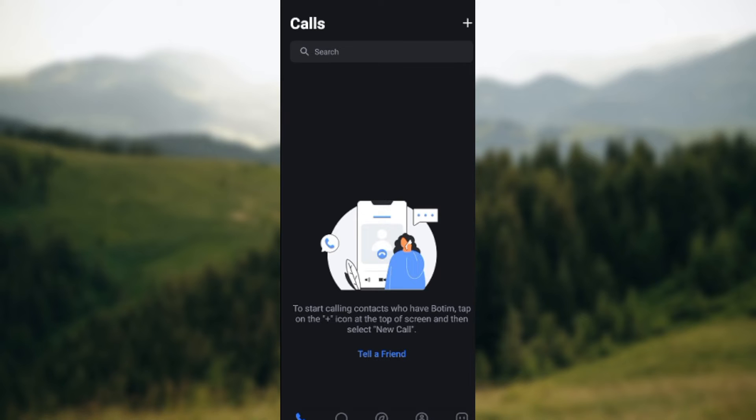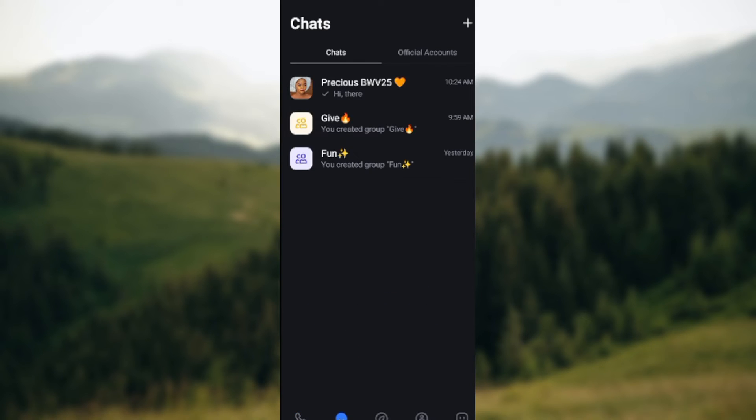The next thing for you to do is to move to the lower part of the screen and then click on the Chats icon. It is next to the Calls icon. Once you click on it, you will see your chats here which include your group chats as well.